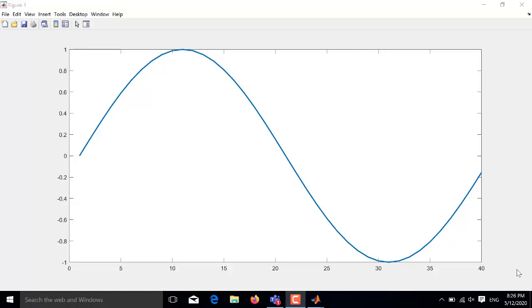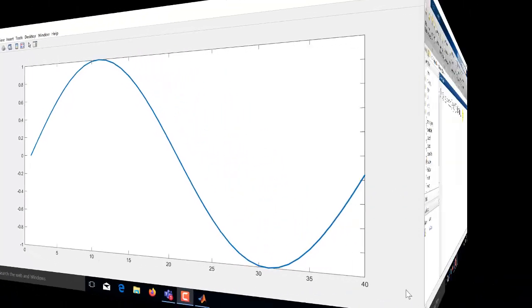MATLAB is the most widely used simulation software by engineers throughout the world and this video will help beginners understand how to plot a simple sine wave which is function of time. Please watch the full video and you will learn how to plot a simple sine wave having different frequencies, different sampling frequencies and different time periods.